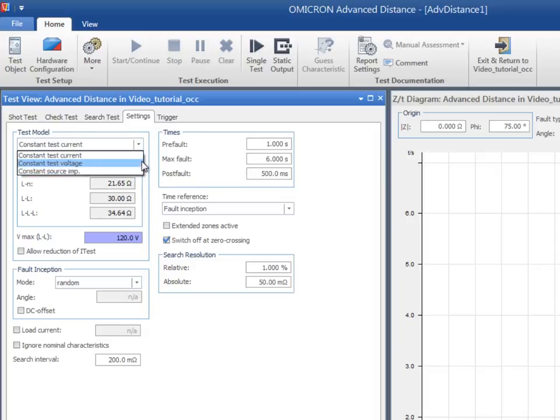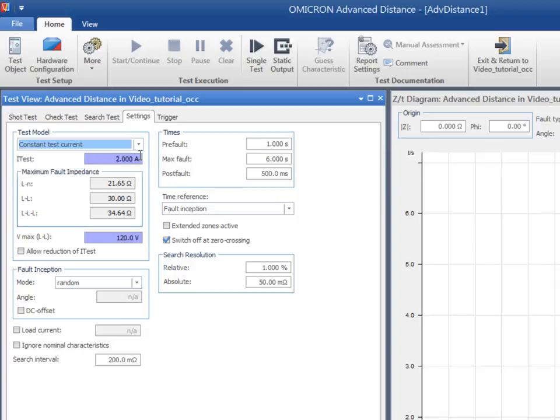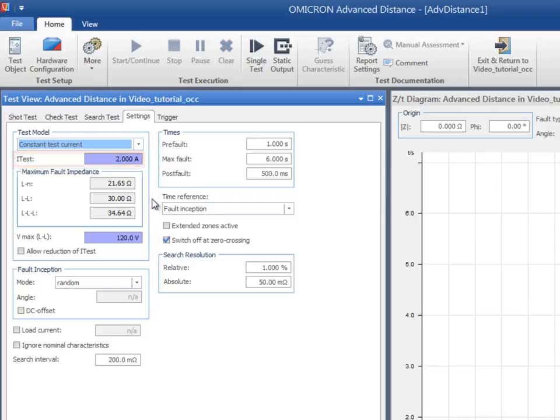Constant Test Current should be selected when testing Distance Protection relays with a current pickup setting. This way, the test current is set to the specified value and the relay voltage is calculated using the defined fault impedance of the test point. The pickup value for the relay under test is 1.8 amps, therefore 2 amps is suitable in this case.